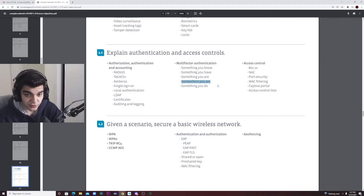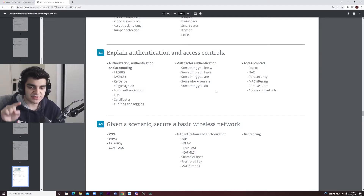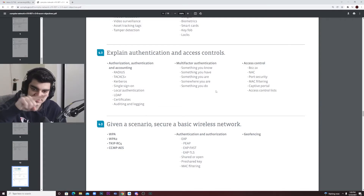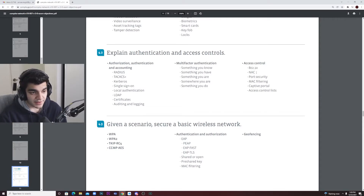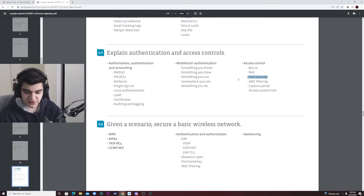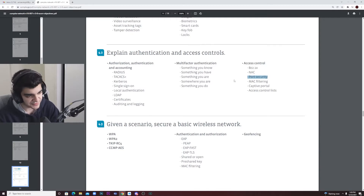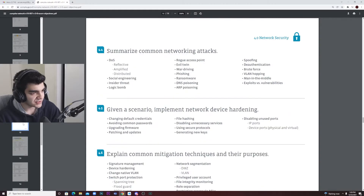Geo-fencing would flag something like: why are you logging in from Spain when you're a US company and that employee isn't supposed to be in Spain? 'Something you do' as a factor would be like a pattern unlock on a mobile device. Network access control is very important. Port security is something you should have covered in Security+ — know what ports to open, how to make sure they're opened or closed. Be familiar with nmap as well, as it might come up on the test.